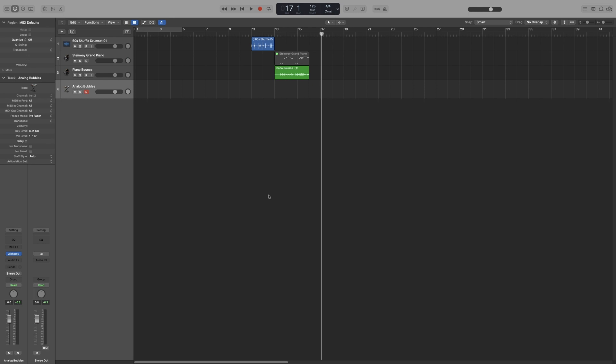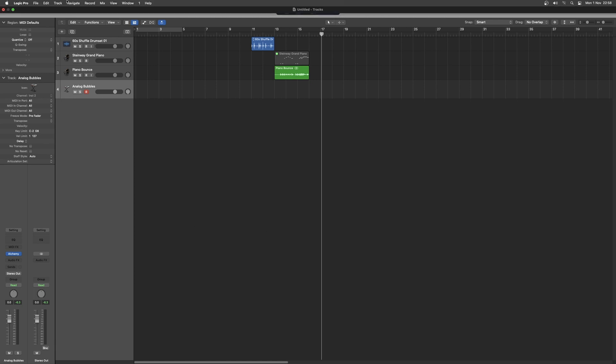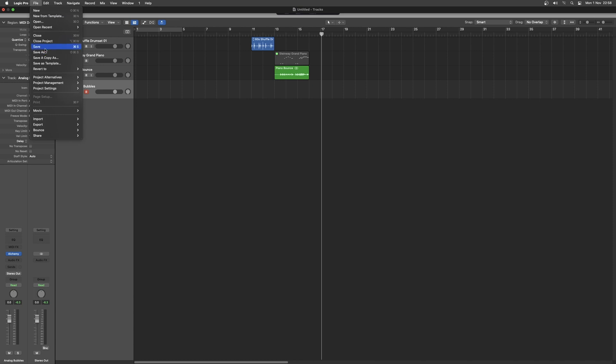So that goes for anything you create in the project. So let's say you do not want to include the Alchemy data, for example. Now, this is a new project that I haven't saved yet. Let's look at the option through the menu and not through the shortcuts, just for starters. And let's go to Save.